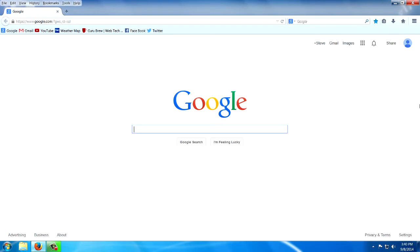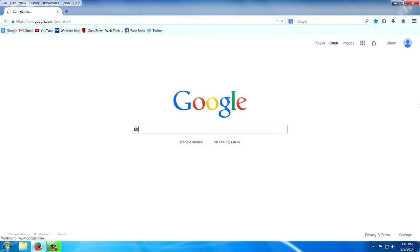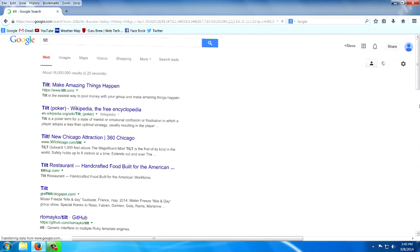The first one I want to show you is Tilt. If you type in T-I-L-T, you can see the screen tilts.